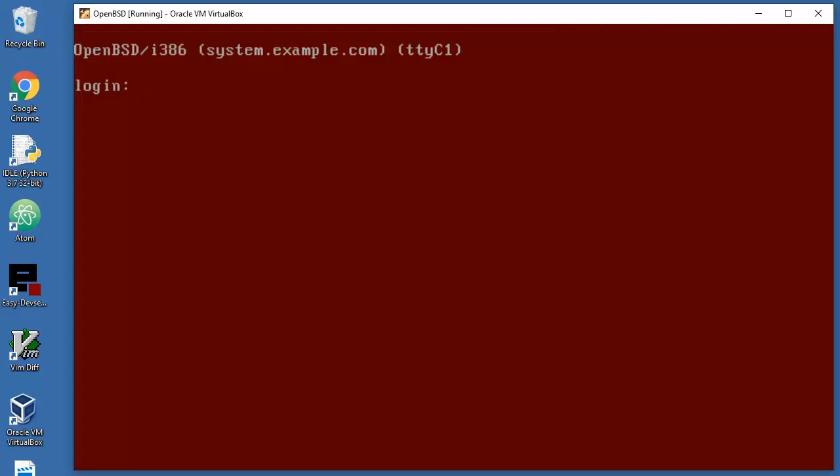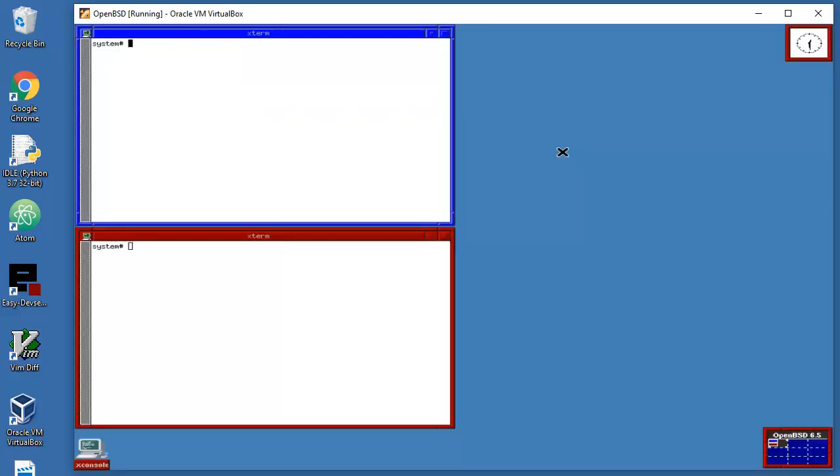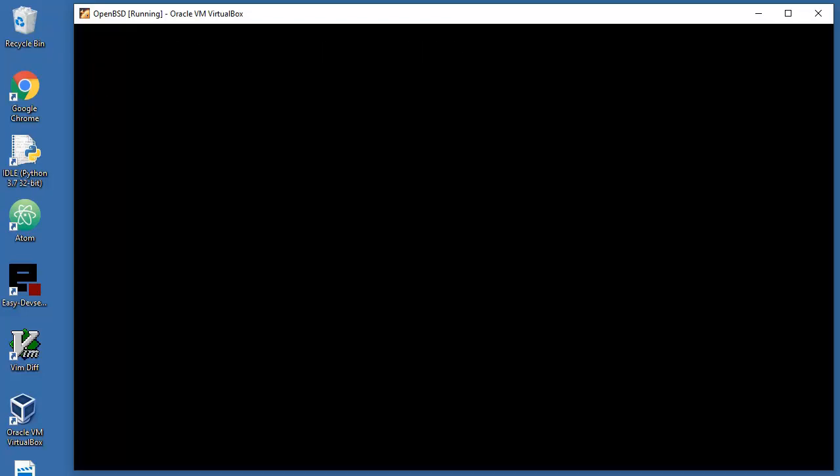When you press Control Alt F2, and when you press Control Alt F3, and Control Alt F4. When you go to Control Alt F5, you will be into basic desktop basically.